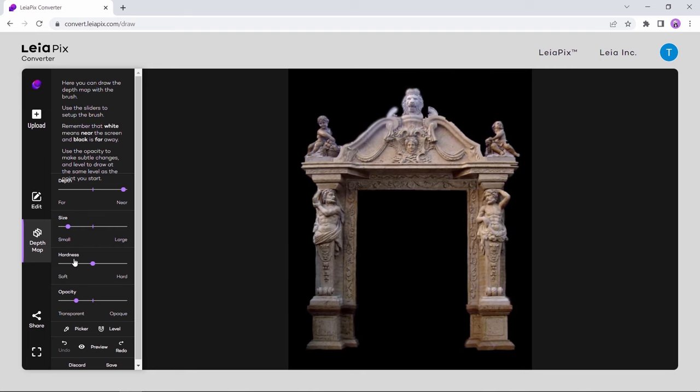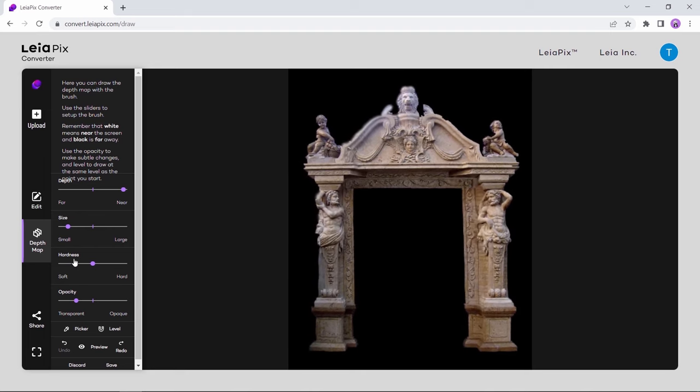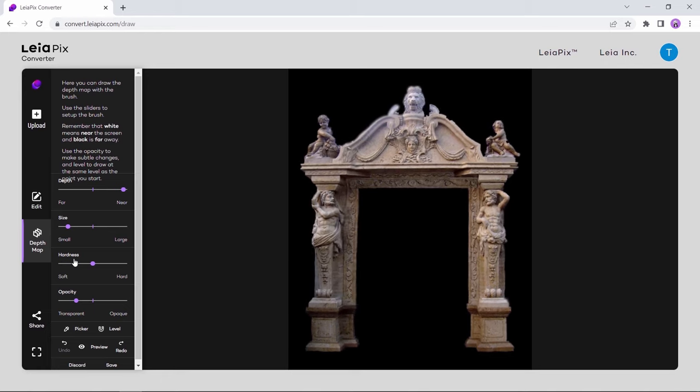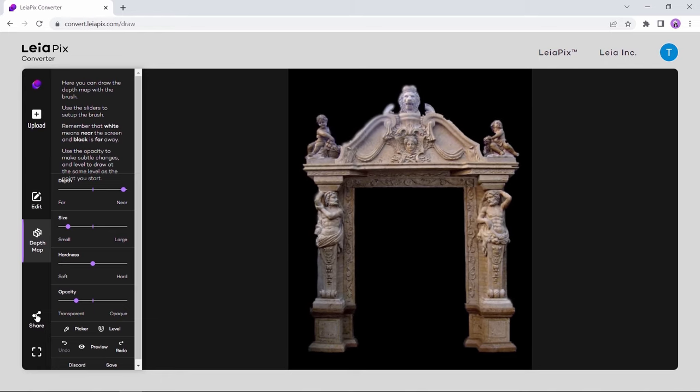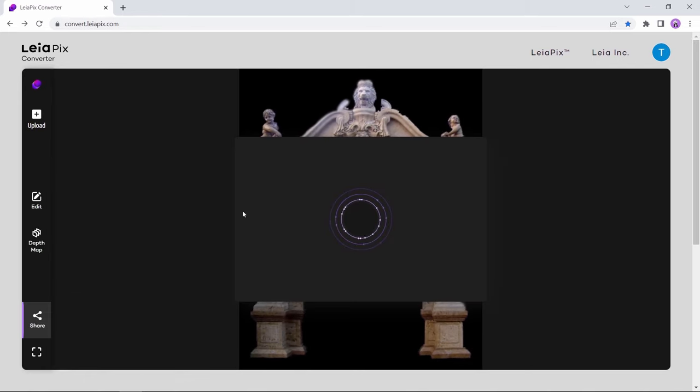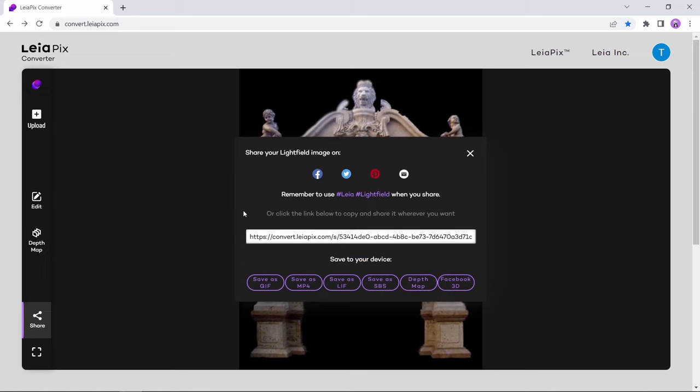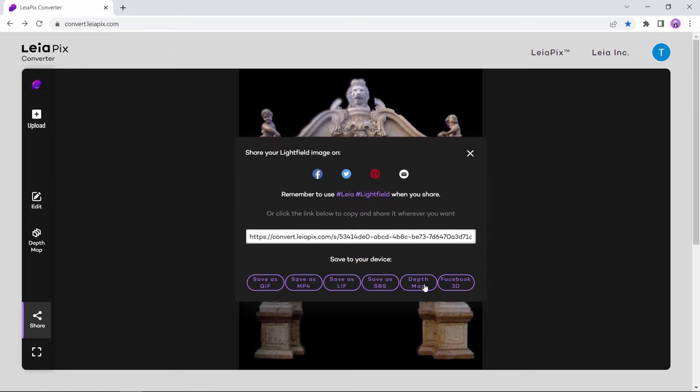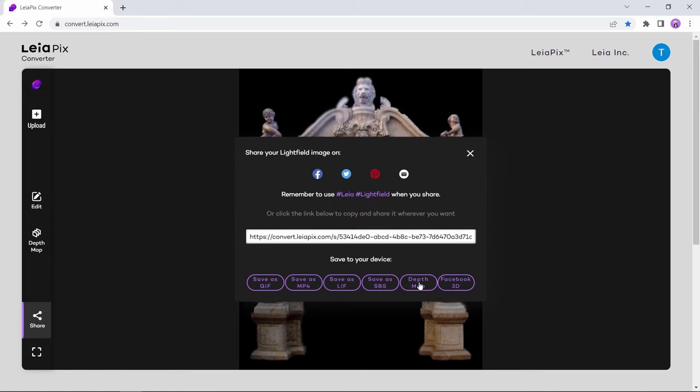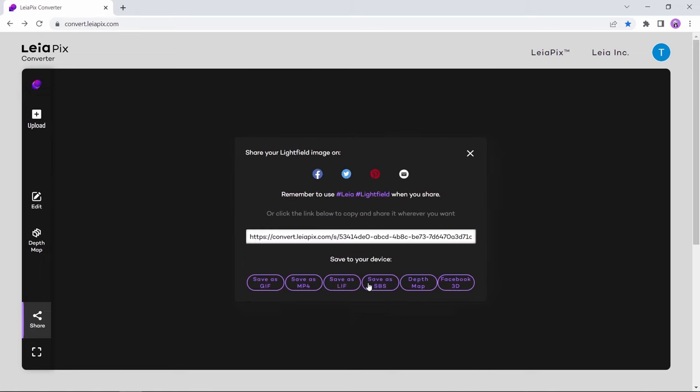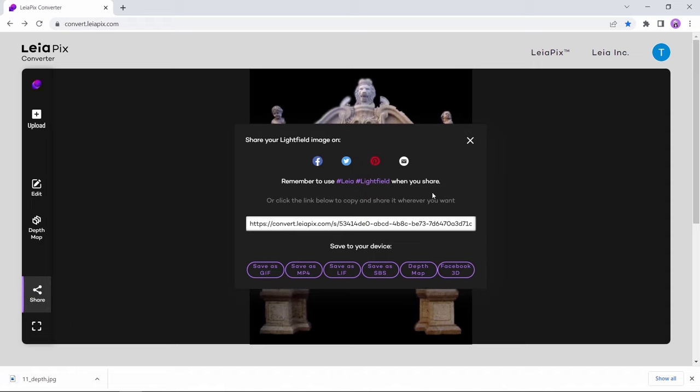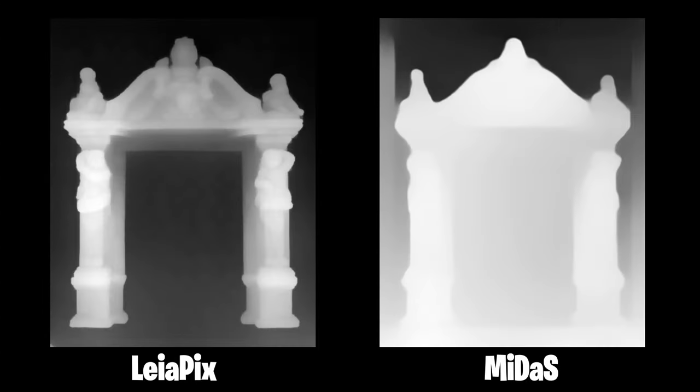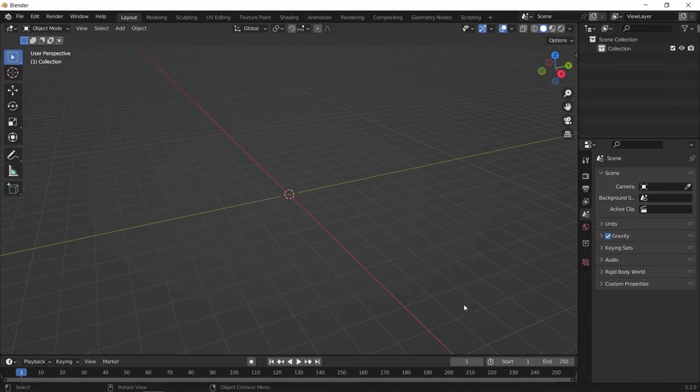To save this as a depth map or even animation, you can hit share and save your work in any way you prefer. So let us see the difference between the two depth maps we made. By the way, there is no affiliation to any of those sites, and as I said, Midas can give good maps sometimes, so try them both.